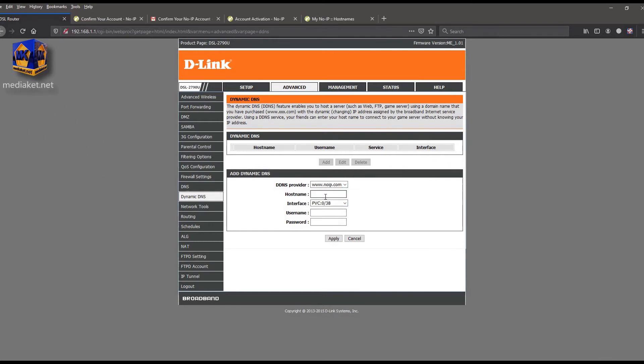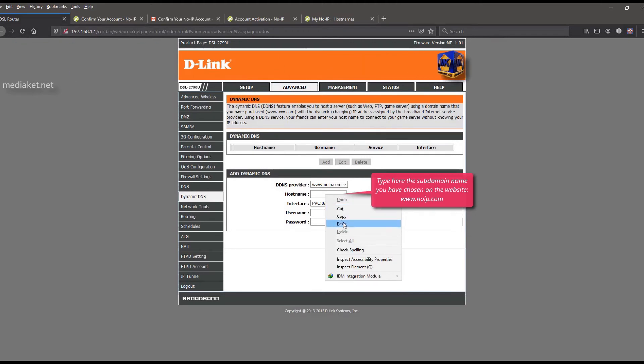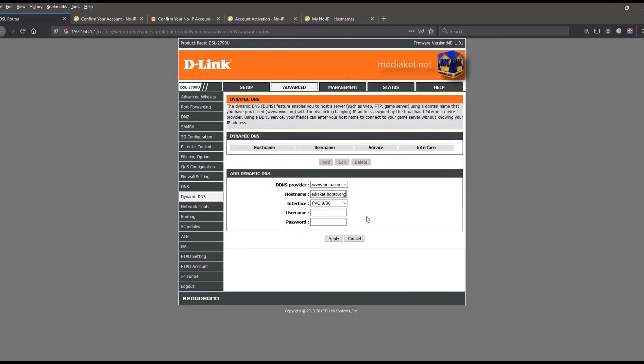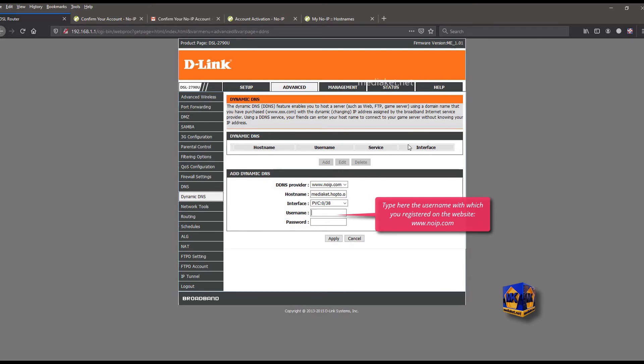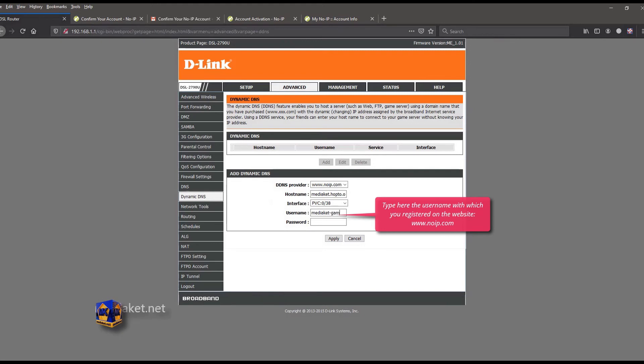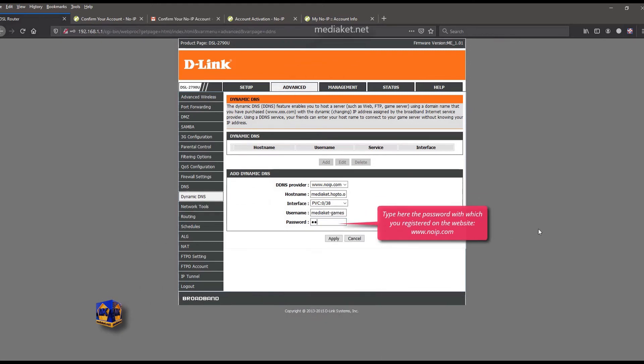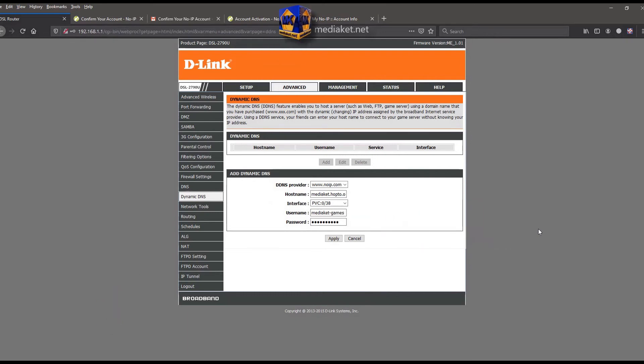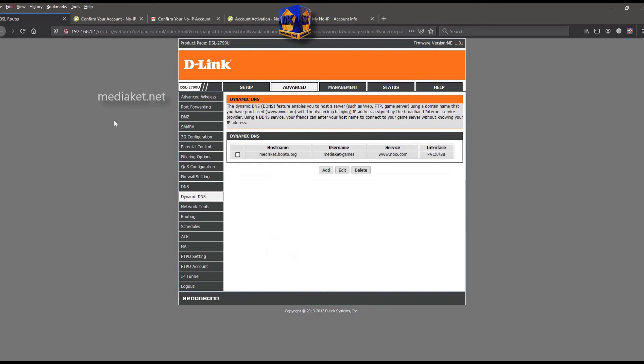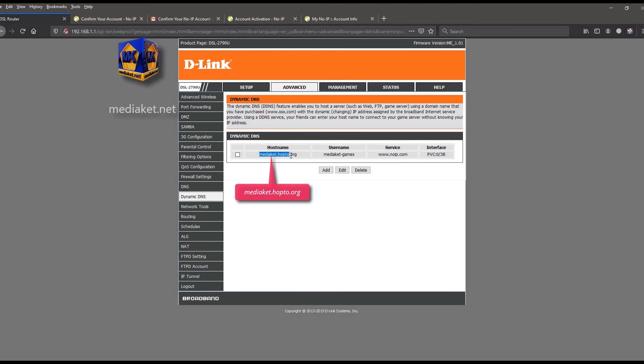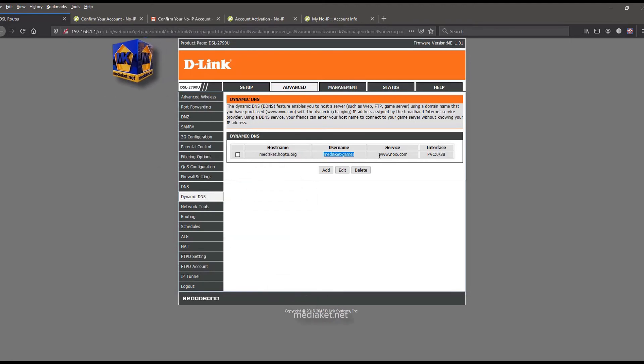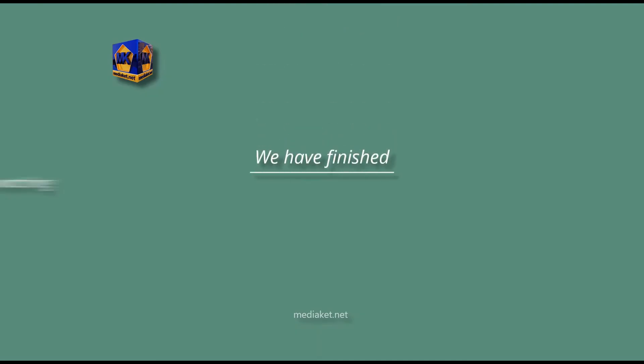Type here the subdomain name you have chosen on the noip.com website. Type here the username with which you registered on this website. And type here the password you use to register on this website. Click on apply to finish. Well, the subdomain name, that replaces the static IP, has been registered successfully in the modem. We have finished.